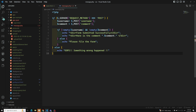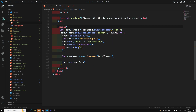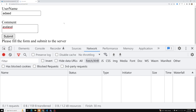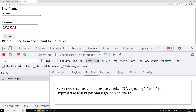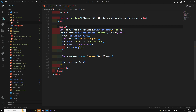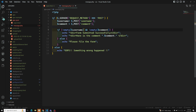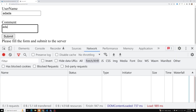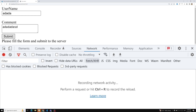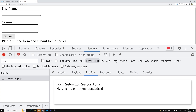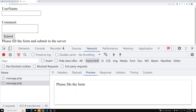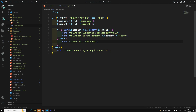Testing it now — after refreshing the page and submitting, there's a syntax error on line 15. The editor automatically added a semicolon in the wrong place. After fixing that, clicking submit shows 'Form submitted successfully, here is the comment.' If you submit with an empty form, you get the 'please fill the form' message.